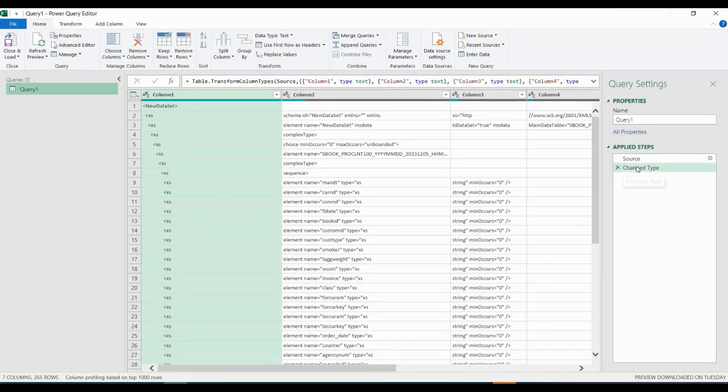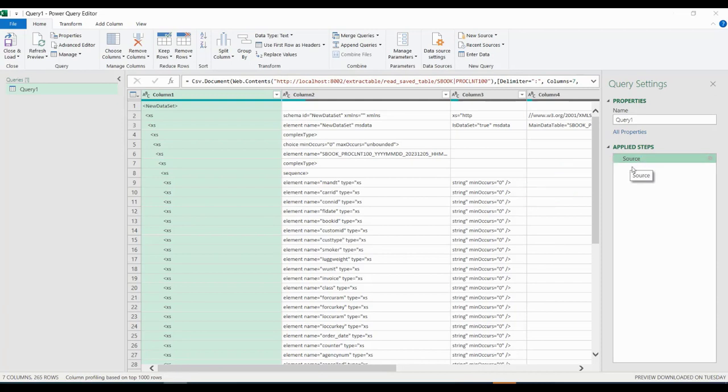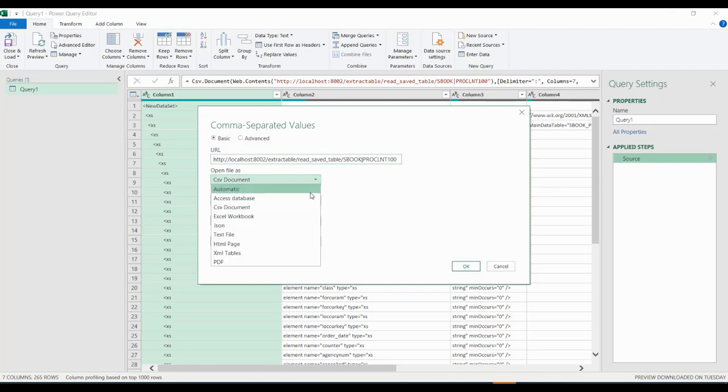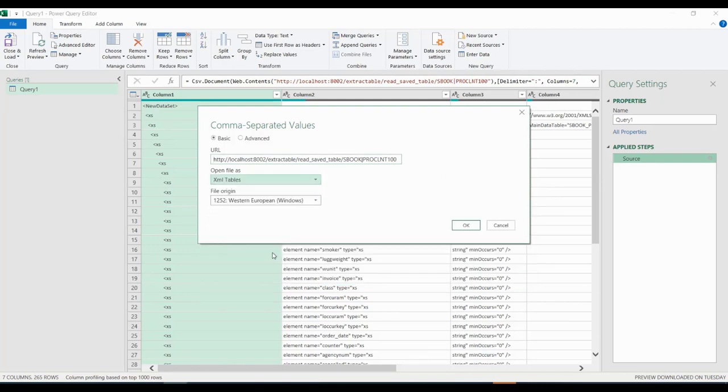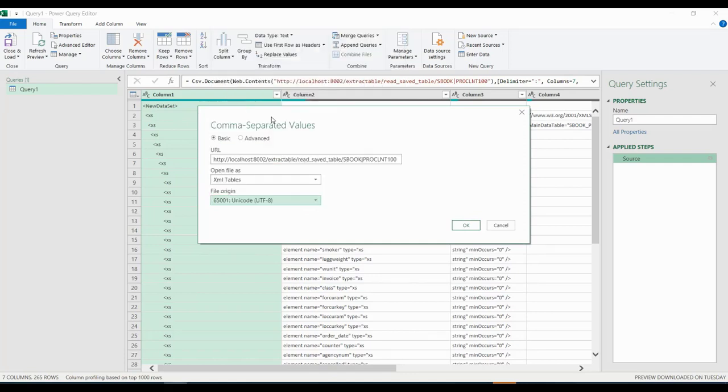We always remove the default step change type. Next we double click the source step. We always change the file type to XML table and we always set file origin to UTF-8.